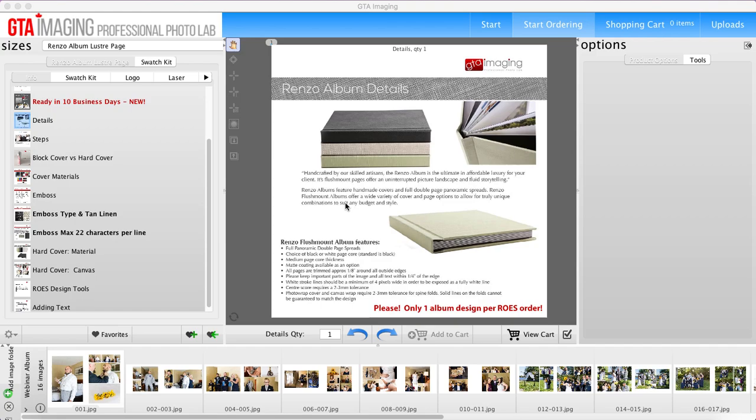So third-party software could be something like Fundy Album Builder, Smart Albums, Memento Pro - there's a few different ones out there.